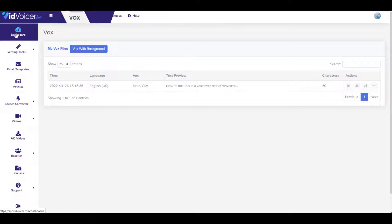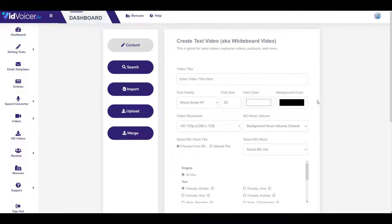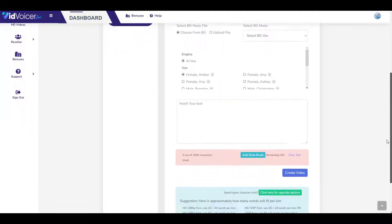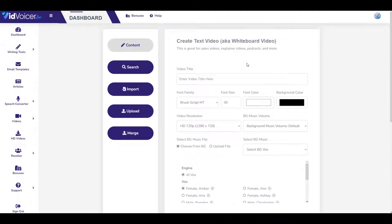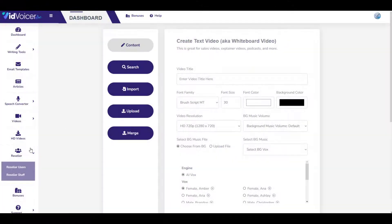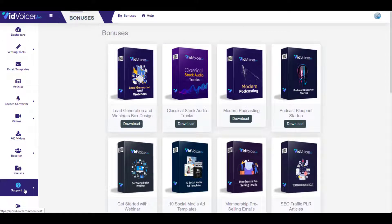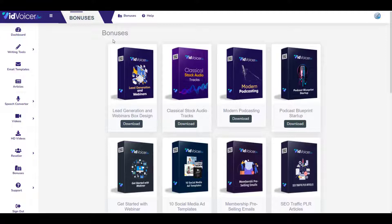Back on the dashboard, under 'Videos' you can create, import, and upload videos. A full walkthrough of the software will be provided. The HD videos and reseller options only work if you upgrade to the higher OTOs. Under 'Bonuses' you can access all your bonuses, and under 'Support' you can get answers about the software.